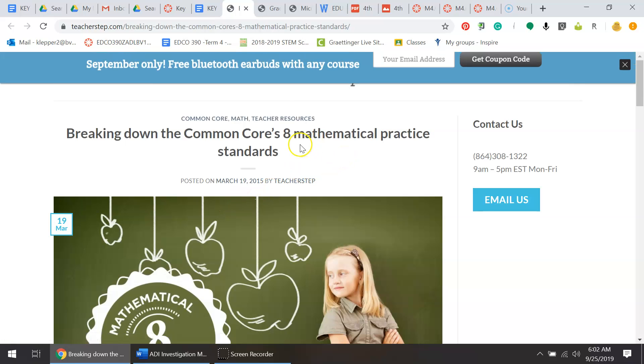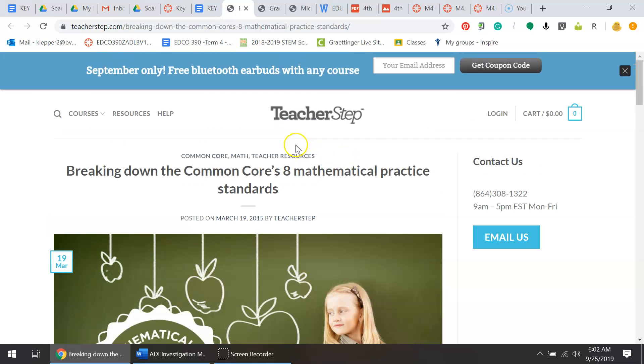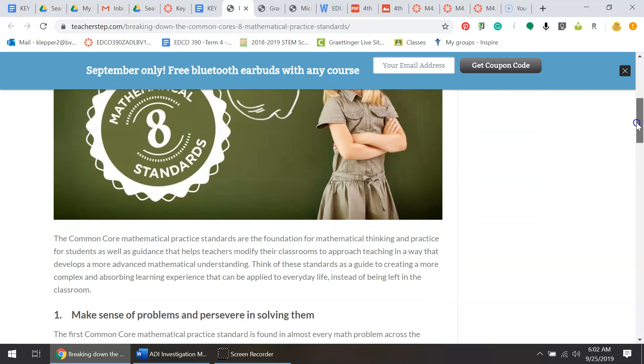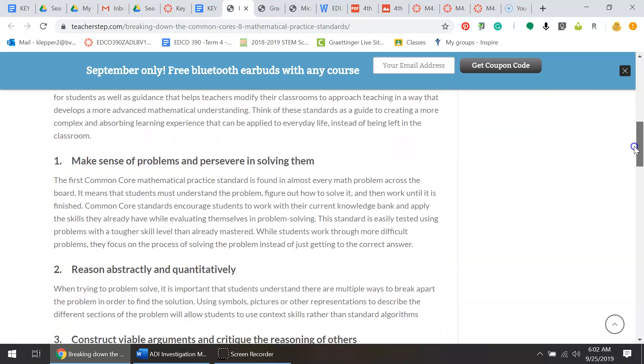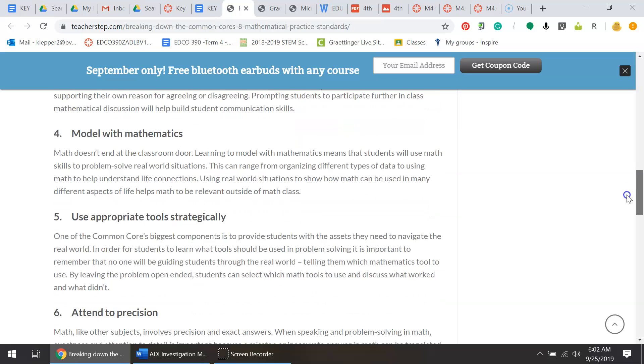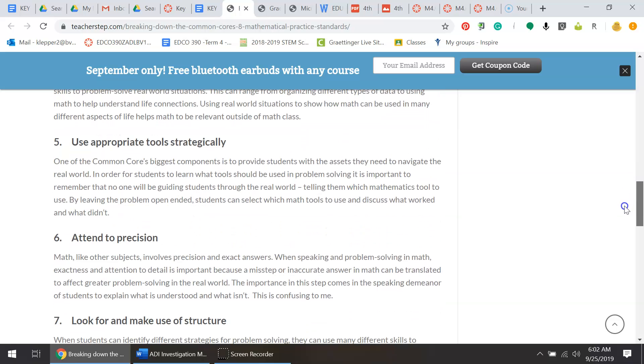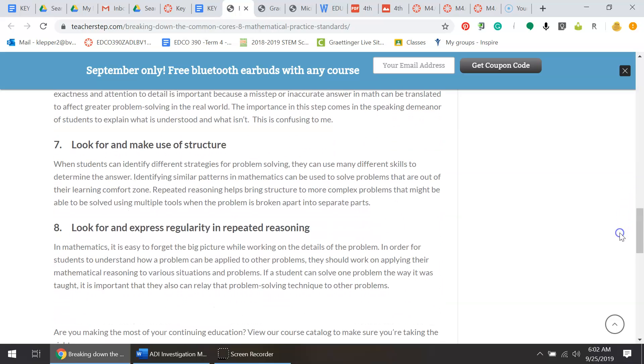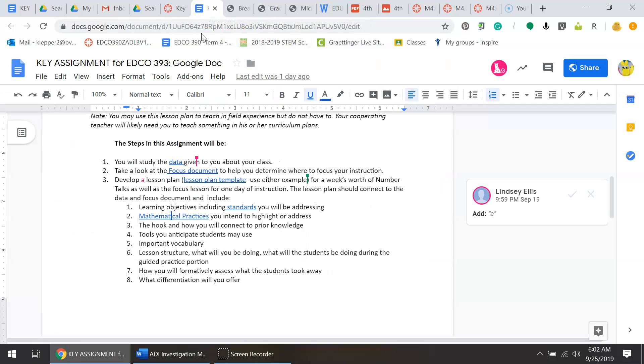You want to take a look at the mathematical practice that you intend to highlight. I attached this document that explains more about the eight mathematical practice standards. If you go through it, it lists all of them with descriptions below, so hopefully that helps you understand those better. You need to come up with a hook for your lesson and how you'll use it to connect to prior knowledge.